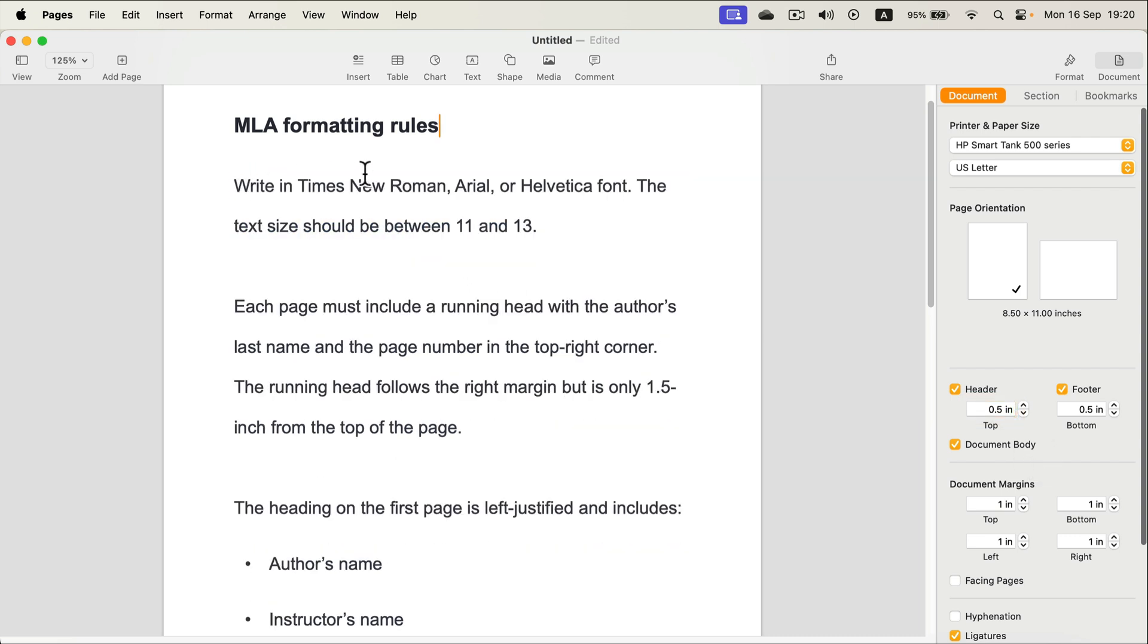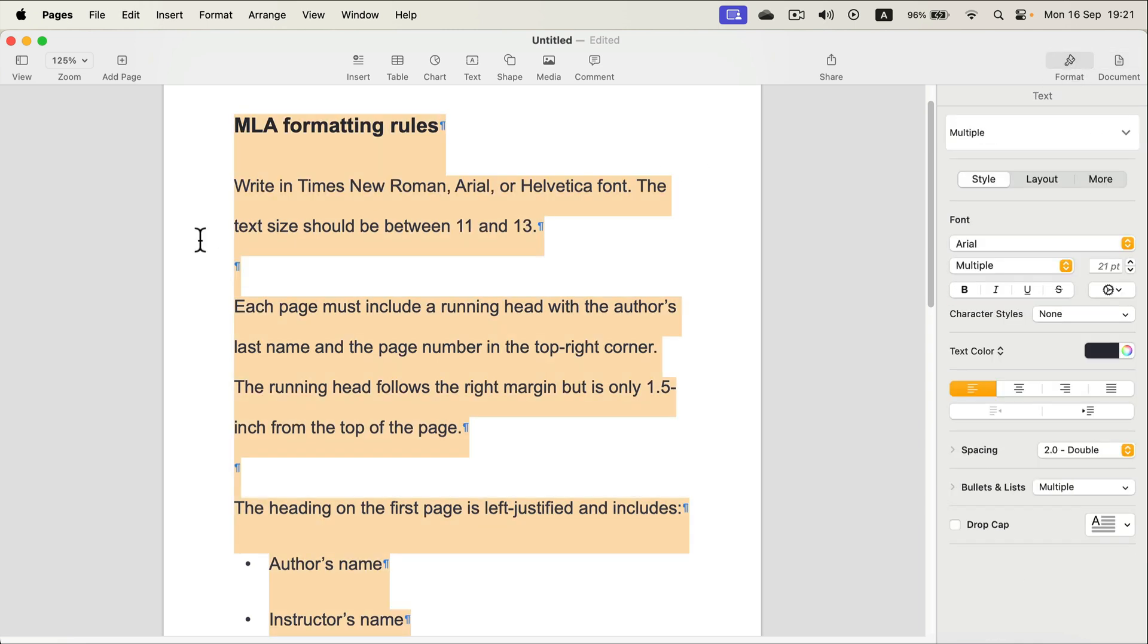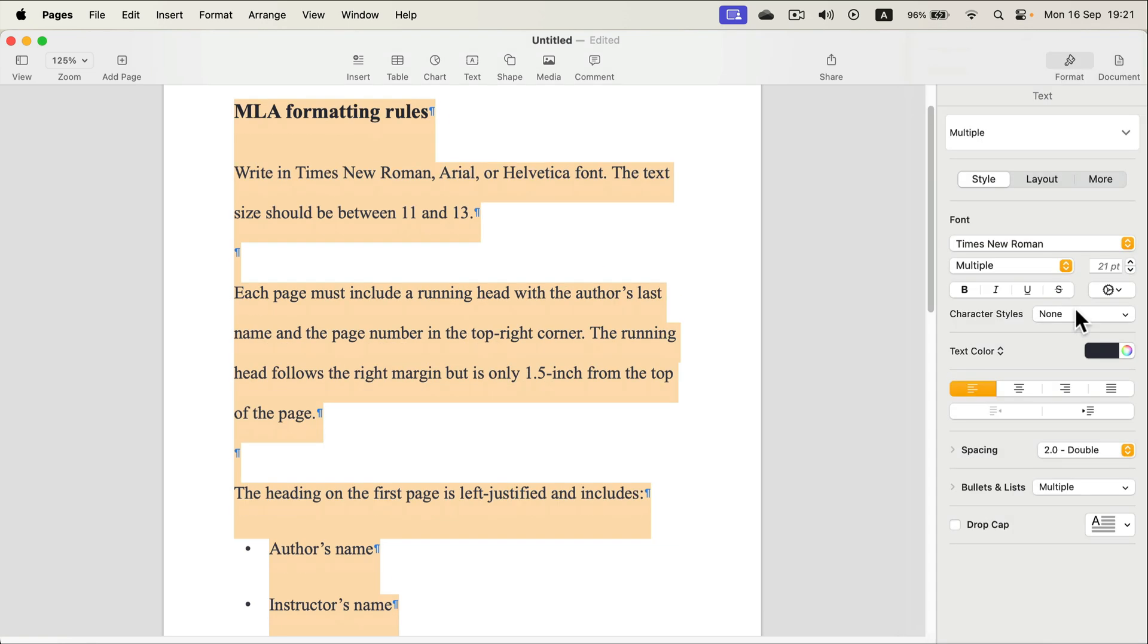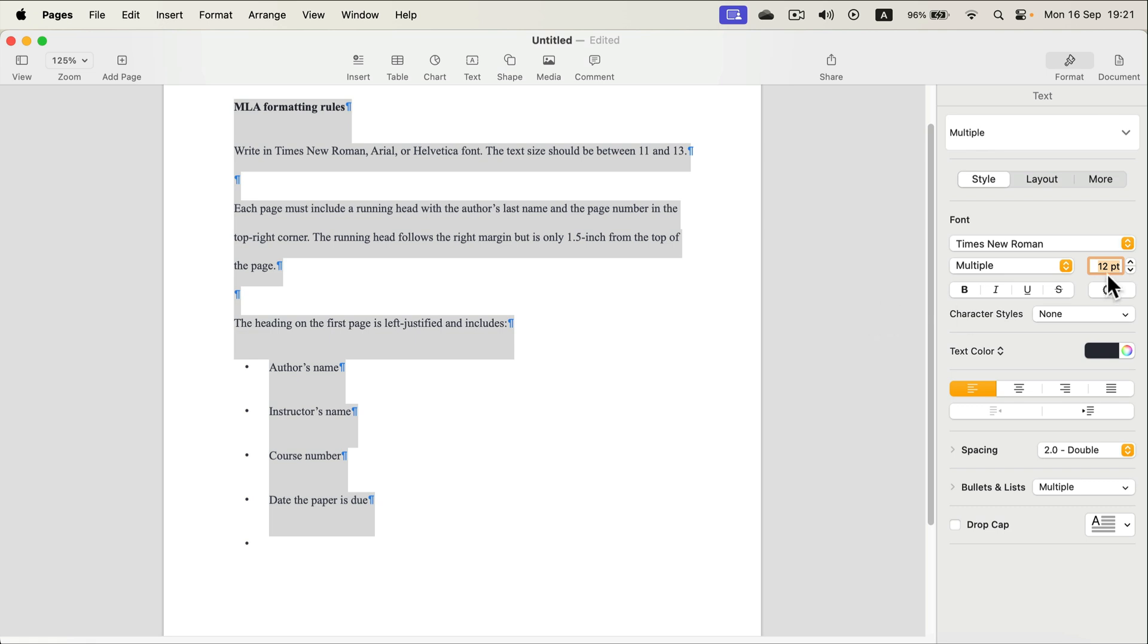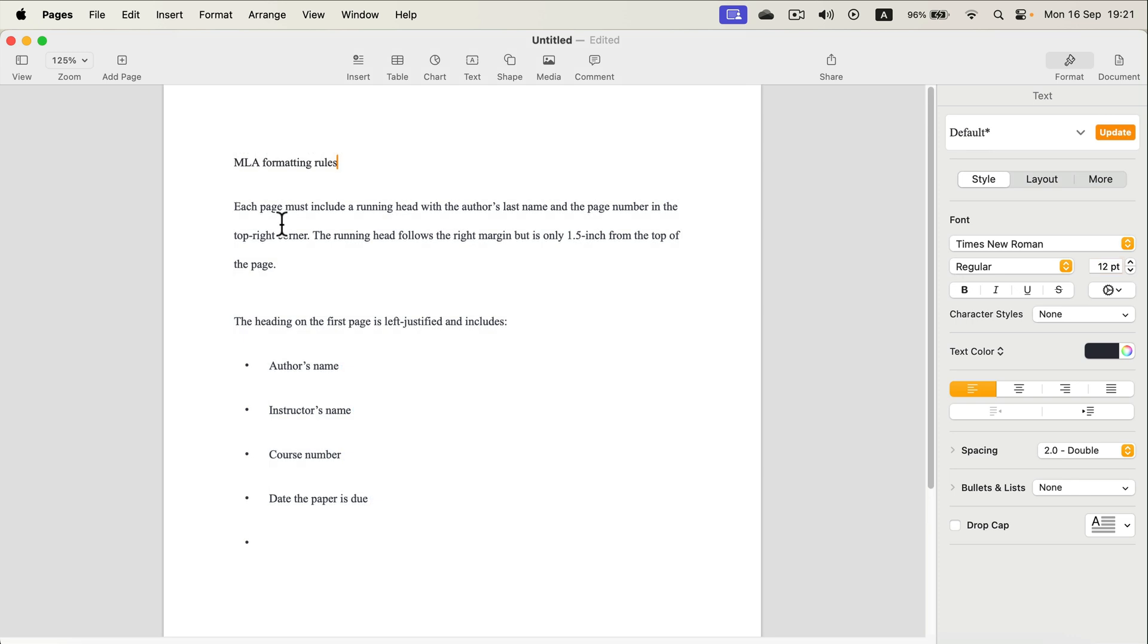Next step will be to set up a default font. We can use Times New Roman, Arial, or Helvetica. So let's go back to format and now I'm going to select all again, Command A, and I will change font to Times New Roman. The size should be from 11 to 13, so let's go with 12. I will type 12, a regular one as the default.